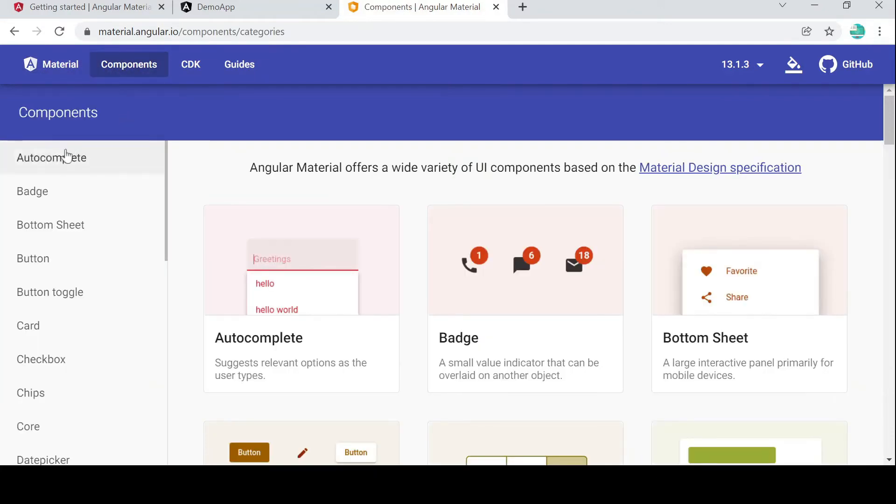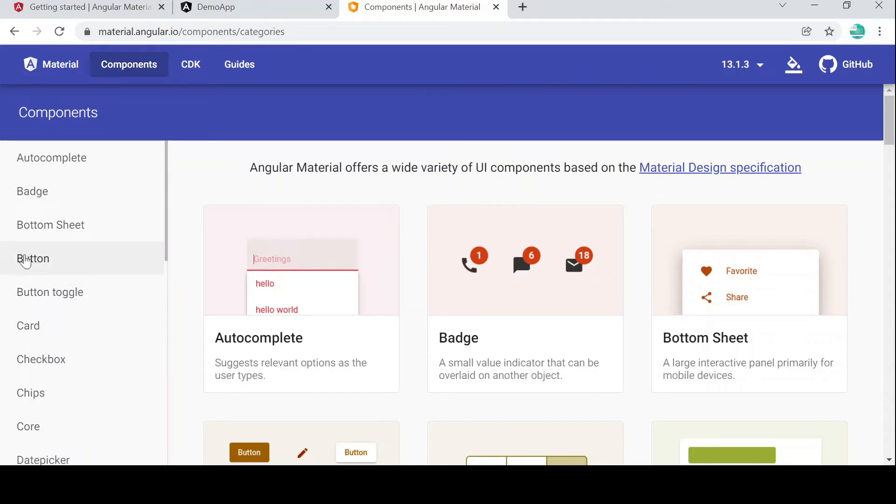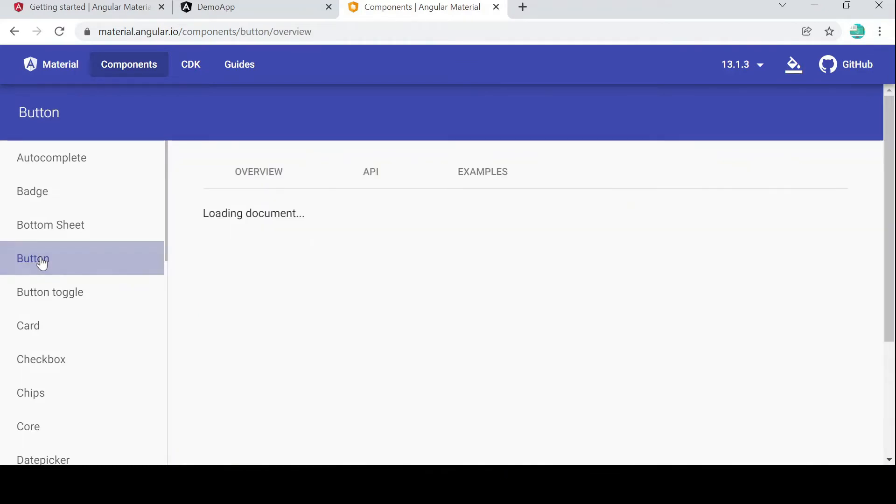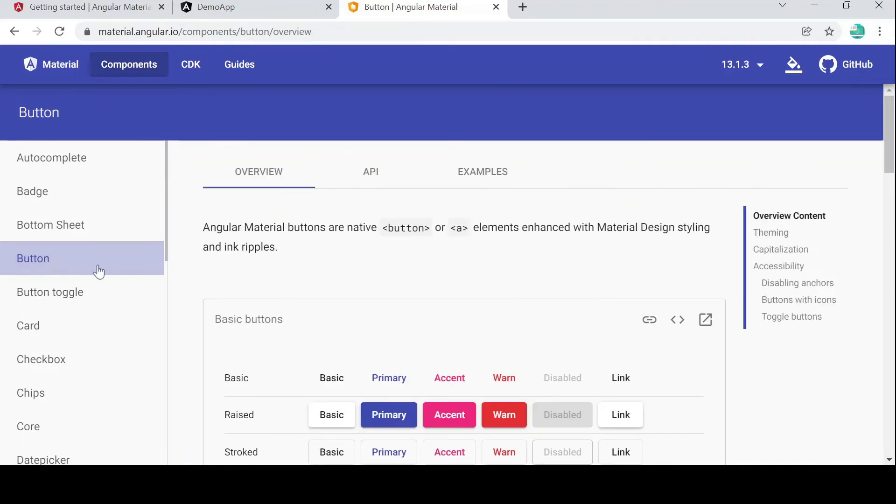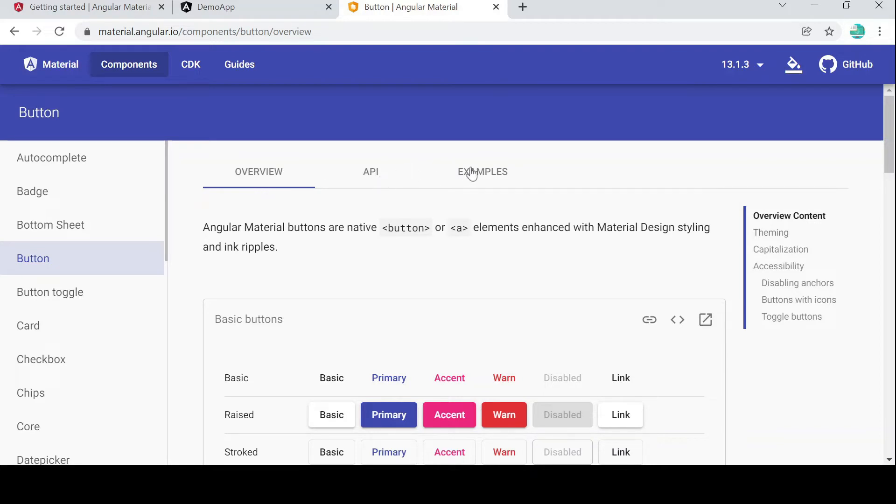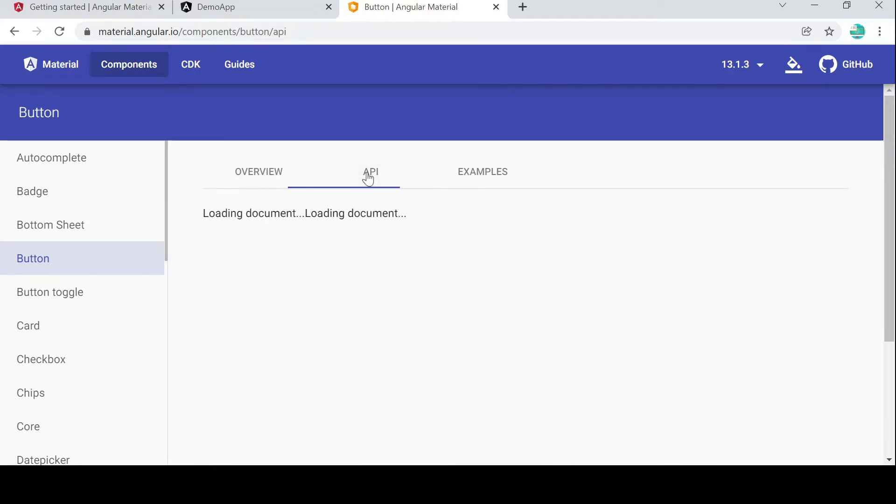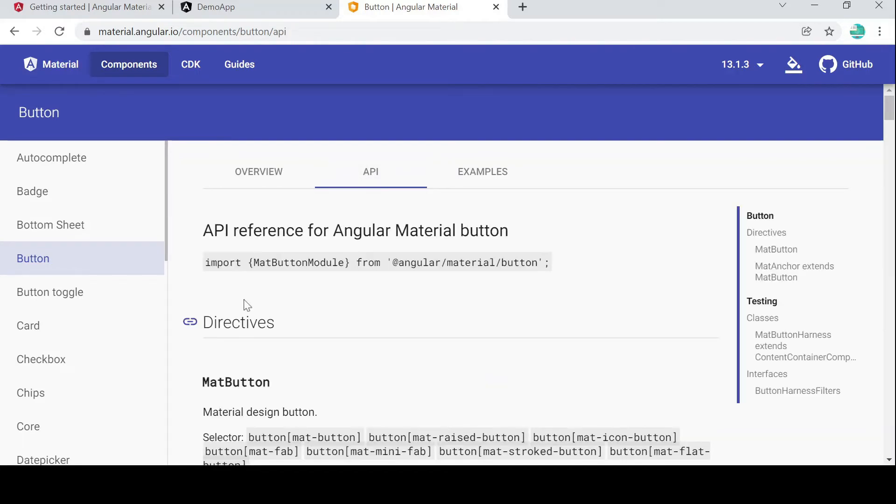If you see here in the left sidebar, it has all the components, right? So first we will test with the button. I will click on the button. And if you see here, there are a lot of different kinds of buttons. We have here Overview, API, and Examples. I will click on API.